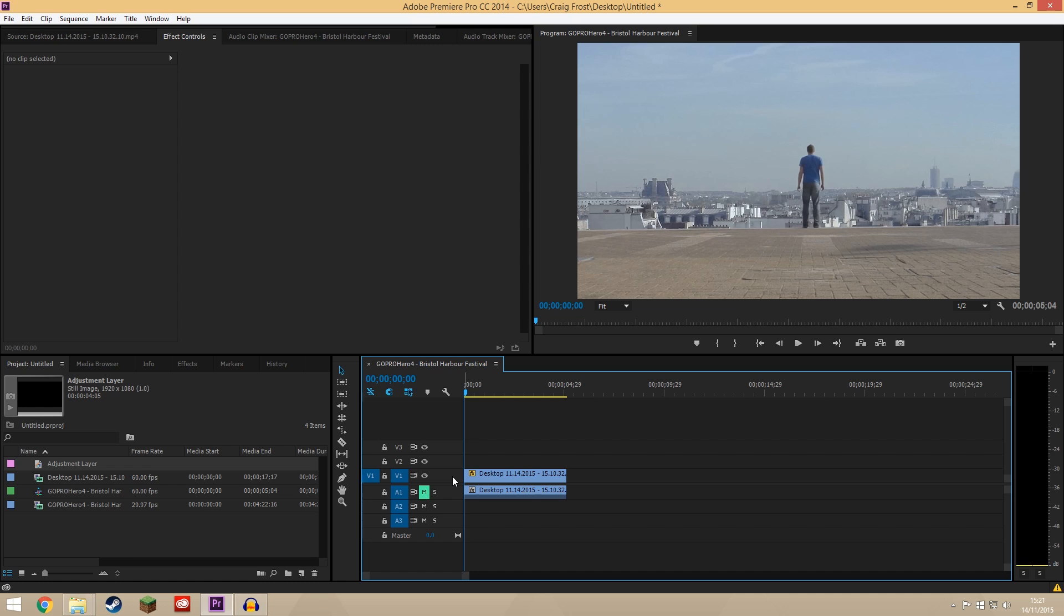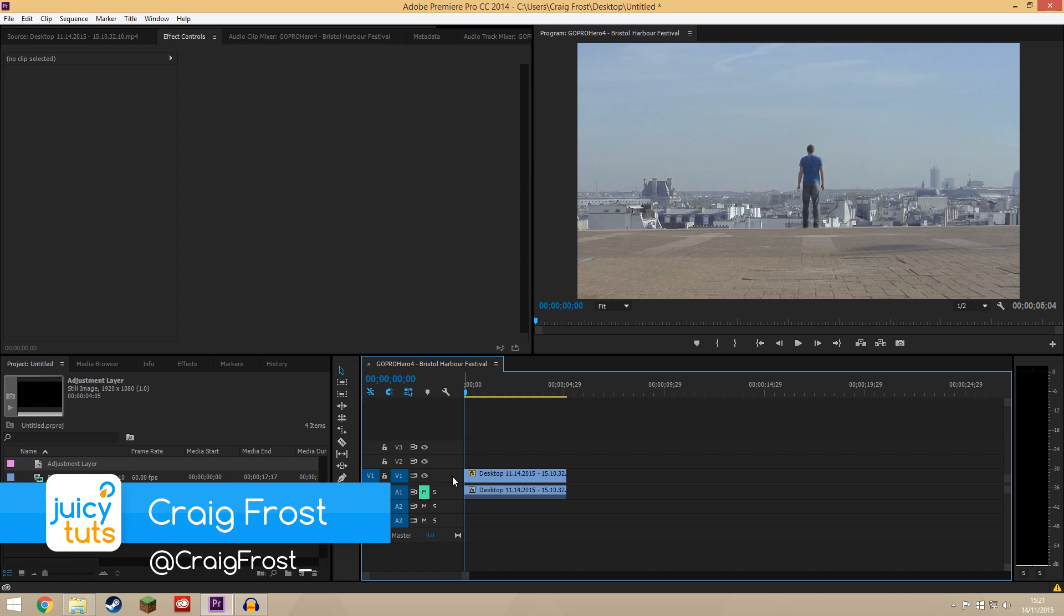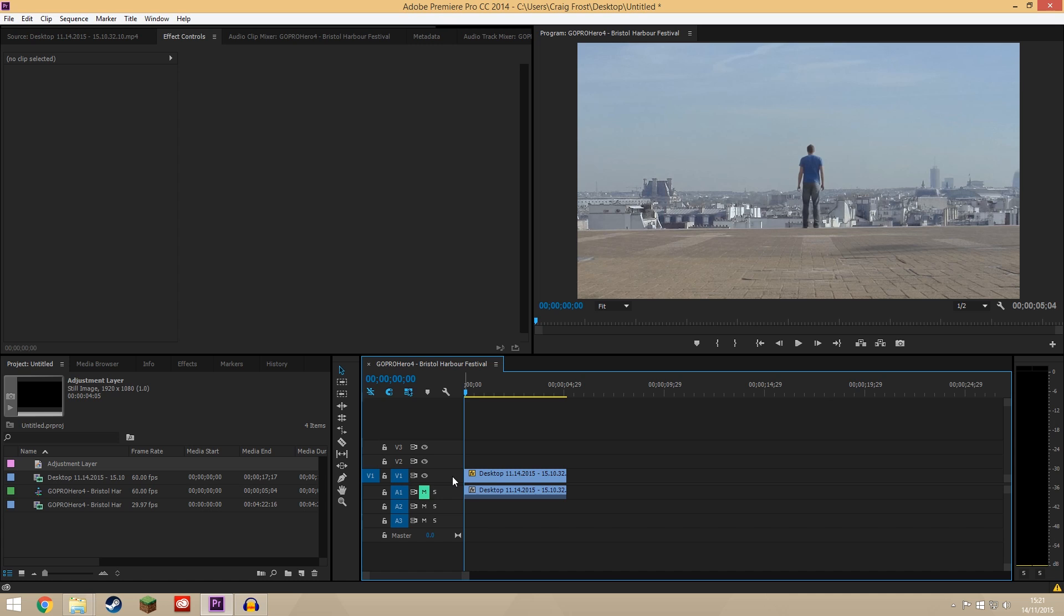Hello guys, Craig Frost here and welcome back to another Juicy Tuts tutorial. Today I'm going to be showing you how to gradually zoom in or zoom out on a clip inside Adobe Premiere Pro.